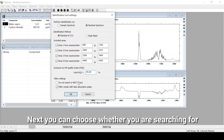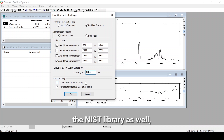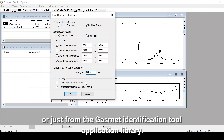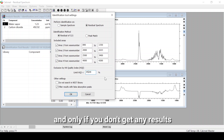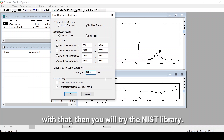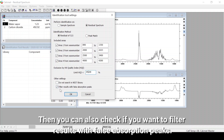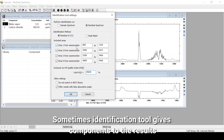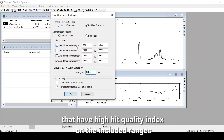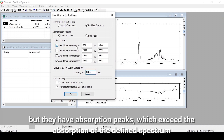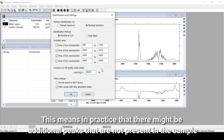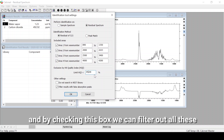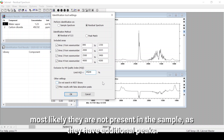Next you can choose whether you are also searching the NIST library or just the Gasmet identification tool application library. It's recommended to start with the Gasmet identification tool application library and only try the NIST library if you don't get any results. You can also check whether to filter results with false absorption peaks — this filters out components that have absorption peaks exceeding the sample outside the defined areas, as those are most likely not present in the sample.